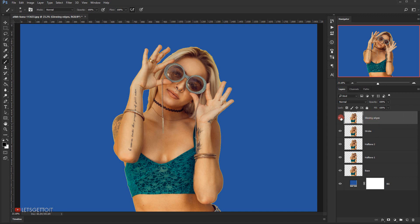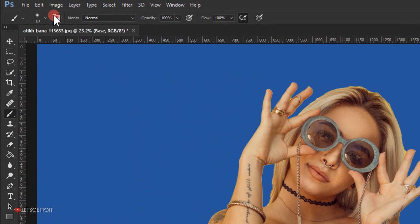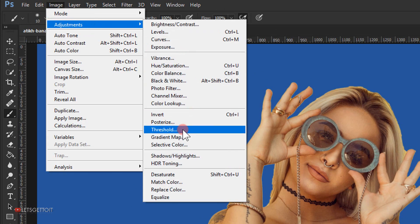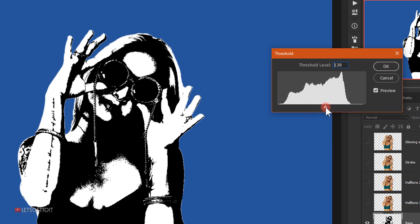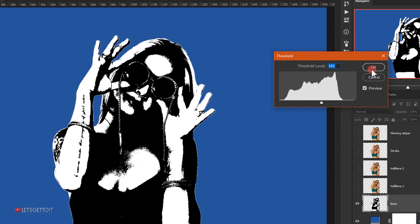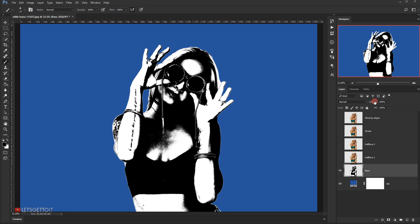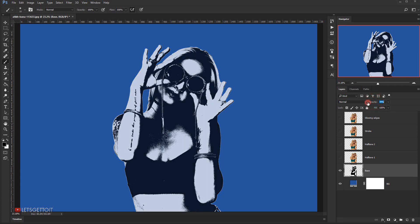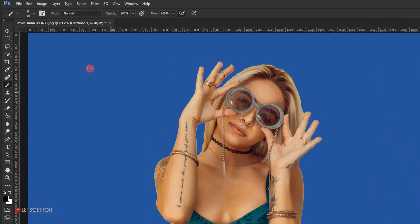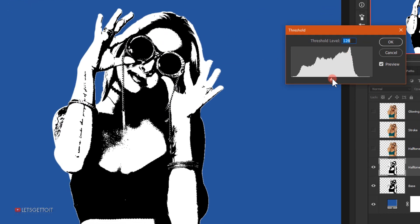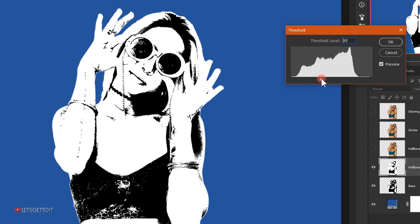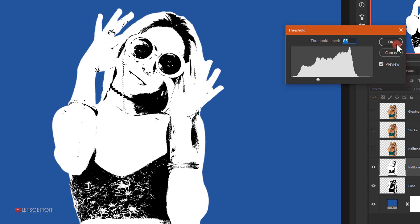I'll make these 4 upper layers invisible for now and select the Base layer, then go to Image > Adjustment and choose Threshold. I'll give it around 140 threshold and put the opacity down to around 70%. Then I'll go to the Hafen 1 layer, go back to Image > Adjustment > Threshold, and give it around 85 threshold.